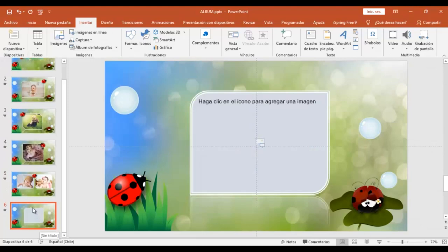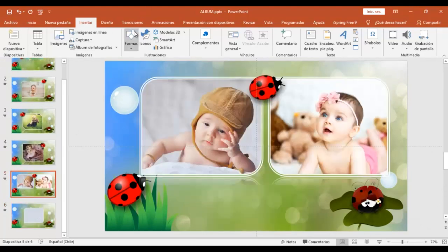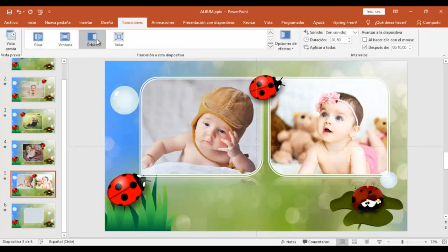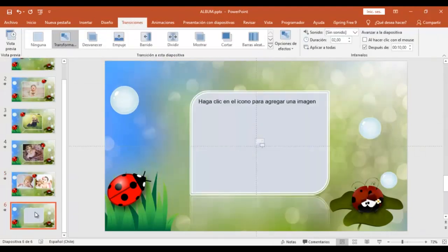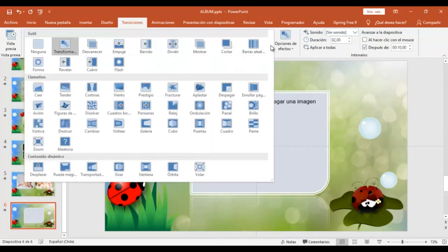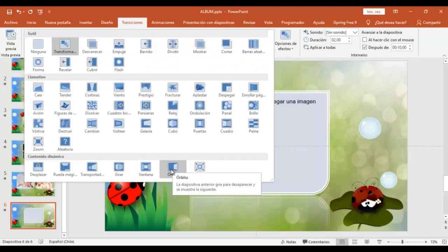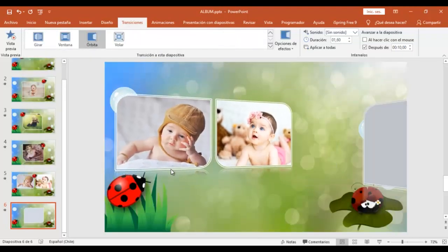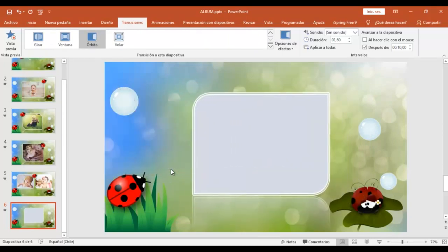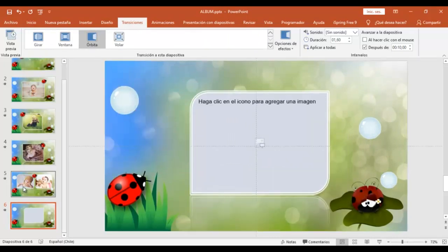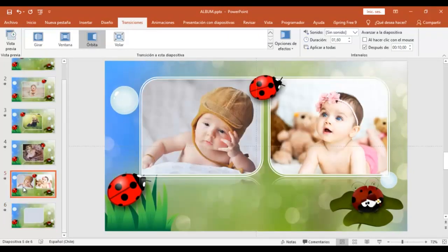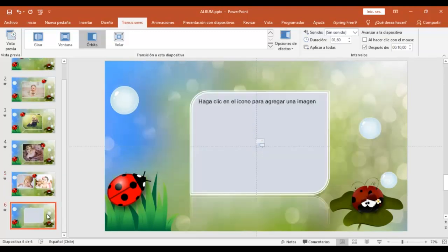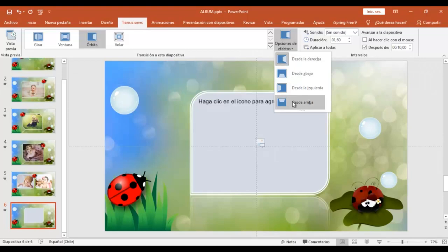Mira, voy a seleccionar la diapositiva 5. Y voy a transiciones. Y acá en la transición es órbita. Y voy a seleccionar ahora la nueva diapositiva. Y voy a ir a donde dice transiciones. Y vamos a poner acá esta transición que es la de órbita. Para que todas tengan la misma transición y opciones de efecto es desde la izquierda. Opciones de efecto entonces desde la izquierda.